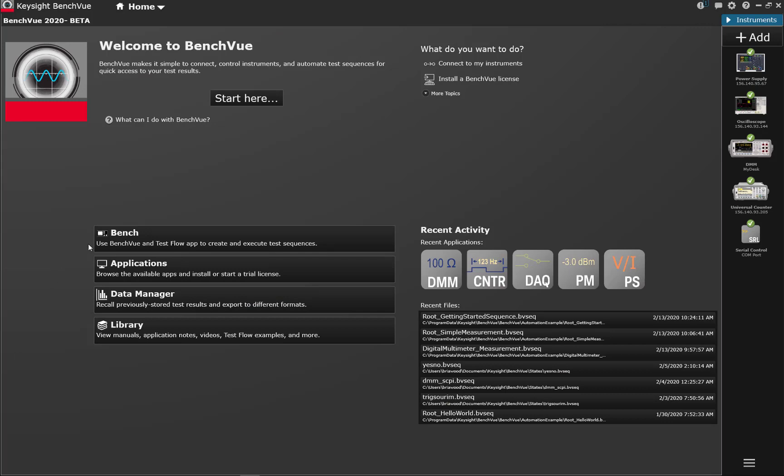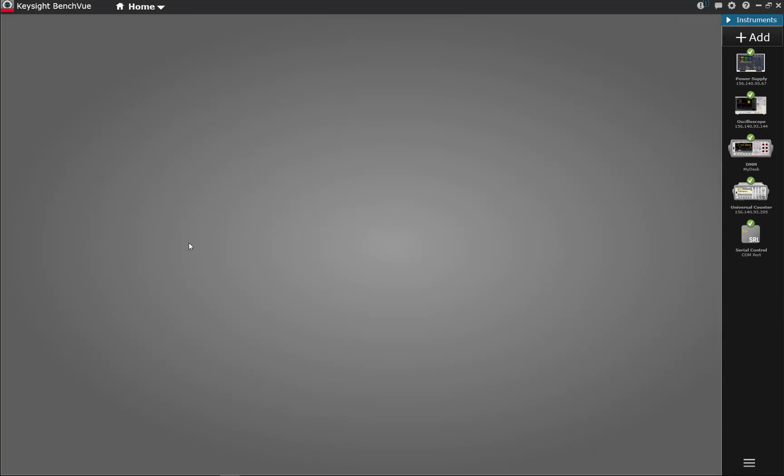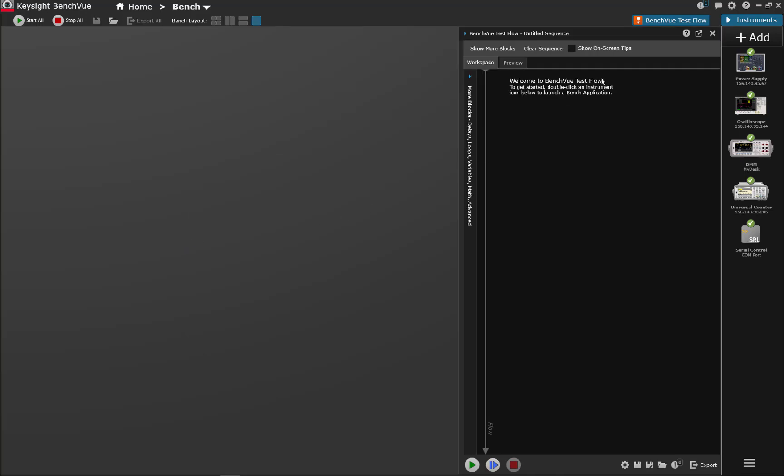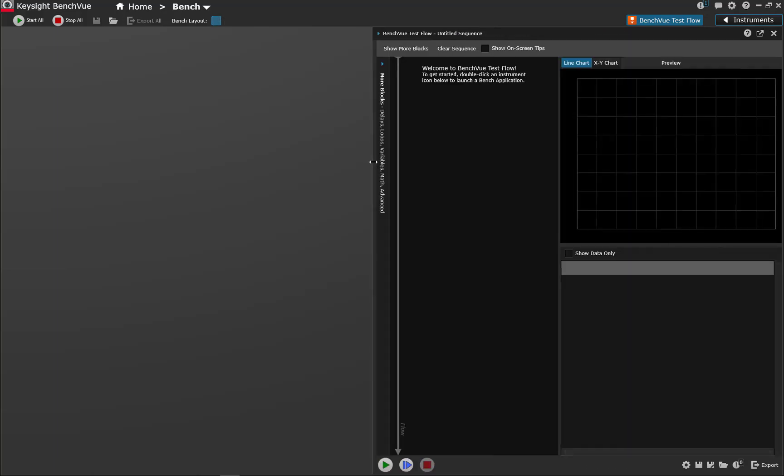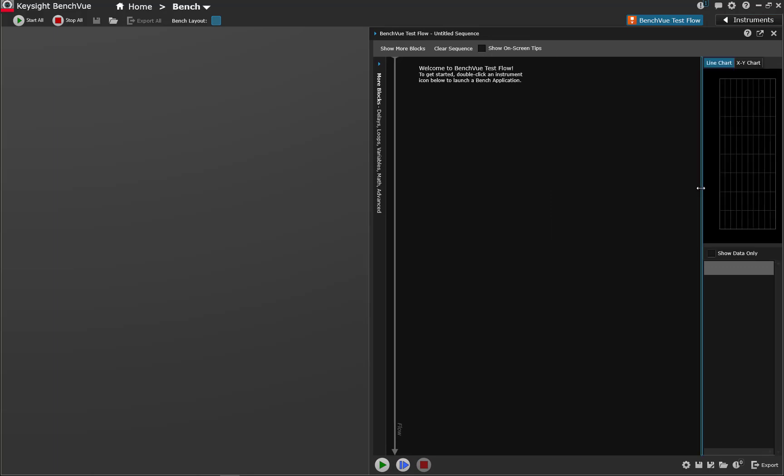Alright let's see how we can do a simple test flow example here using yes or no answers to a question. We won't need instruments for this little demo so we'll get rid of the instrument bar and create a little more space.